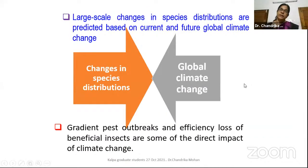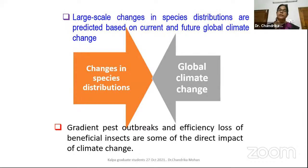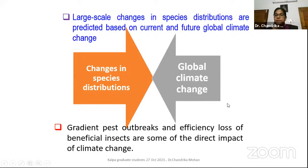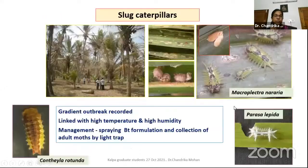Some insects are now coming to coconut as invasive — that will be covered in another class on Saturday for invasive pests, including coconut eriophyte mite and white flies. Current and future global climate change is causing changes in species distributions, causing concern for pest management. This causes gradual pest outbreaks and efficiency loss of some beneficial insects — loss of honey bees and parasitoids. Direct and indirect losses are due to climate change.